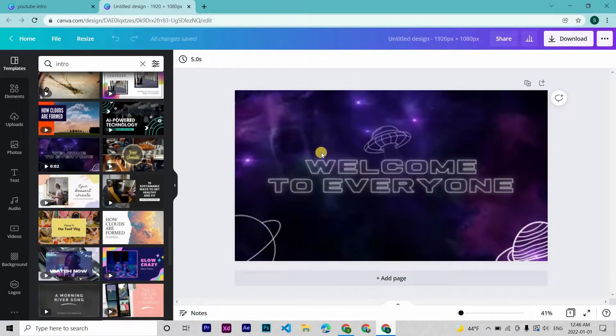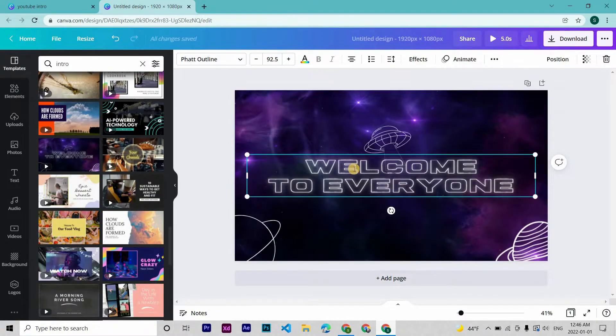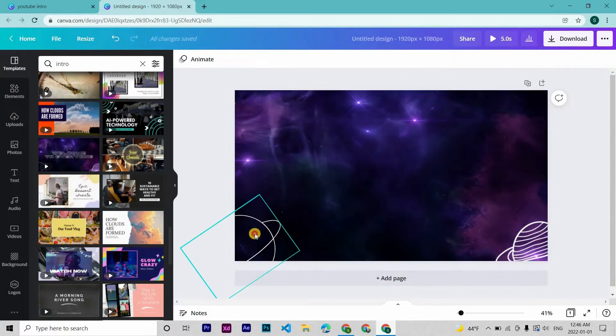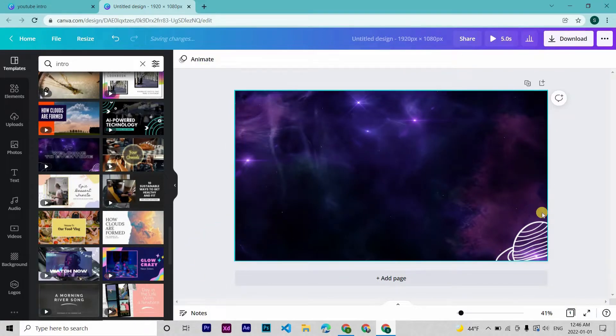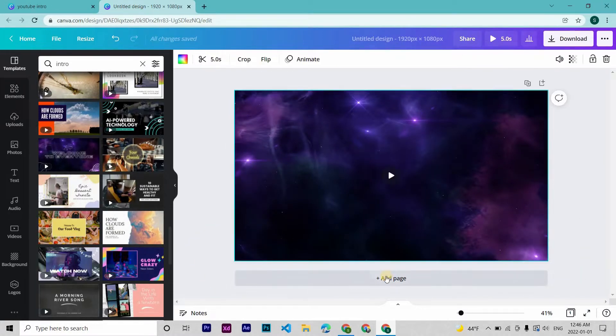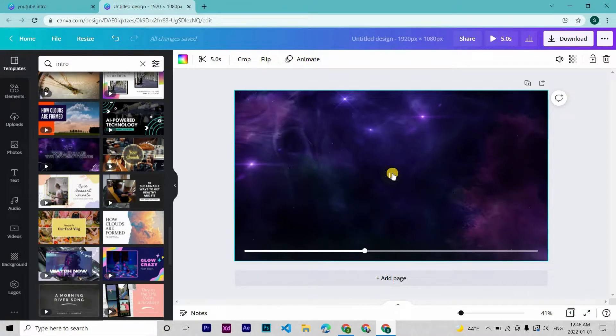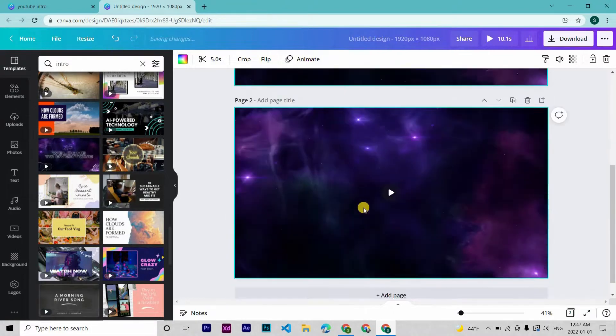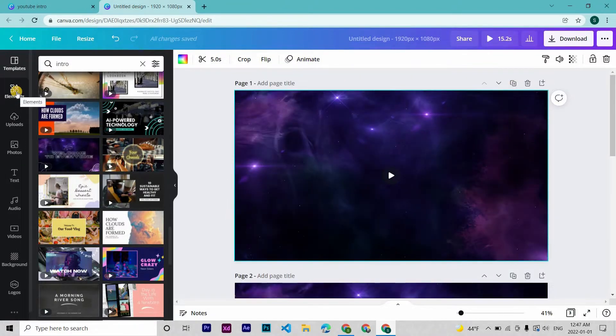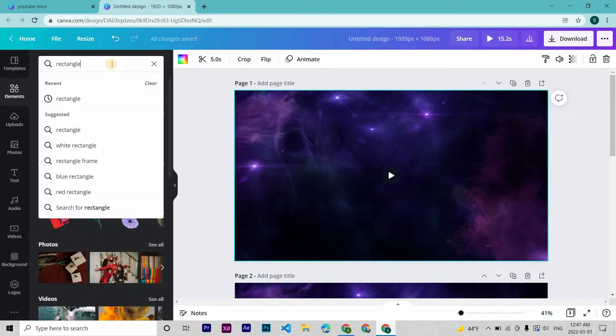This one looks okay. Deleting these text and the elements. Duplicate the pages. Now let's search for a frame, a rectangle.